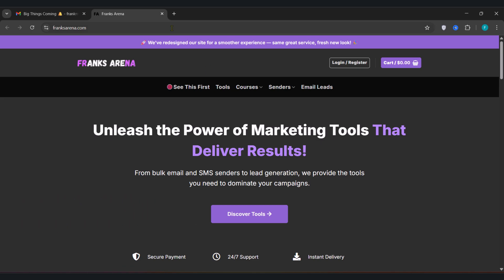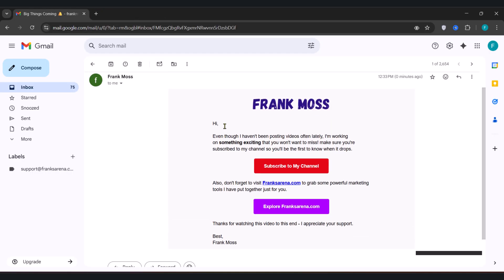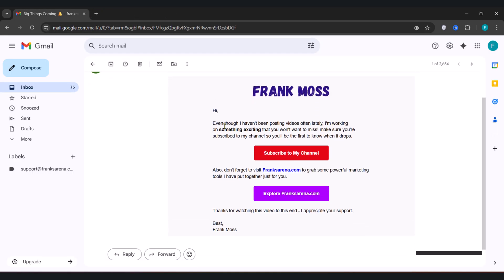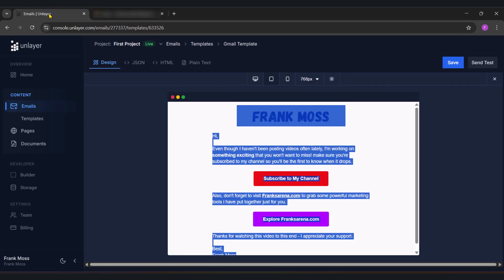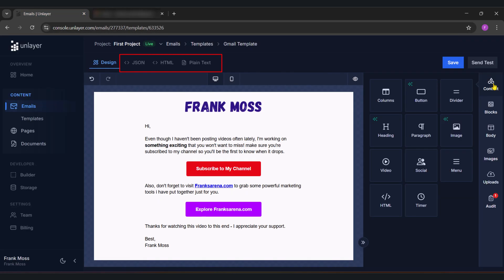Now let me show you the last trick. Go back to your email design in unlayer.com. Now if you check here, you can see we have JSON, HTML, and plain text. Meaning whatever you design, you can have it in code format and use it in your HTML sender. I already have an HTML sender so let me show you what I mean.